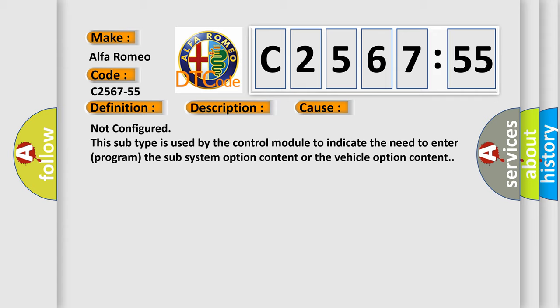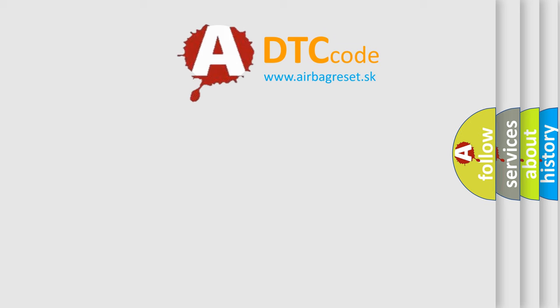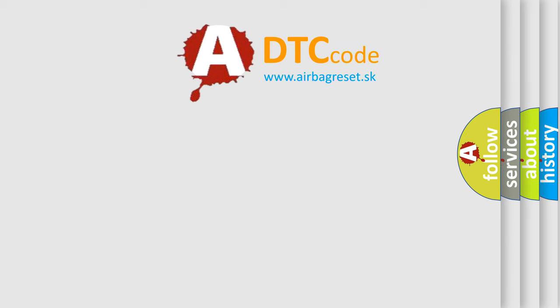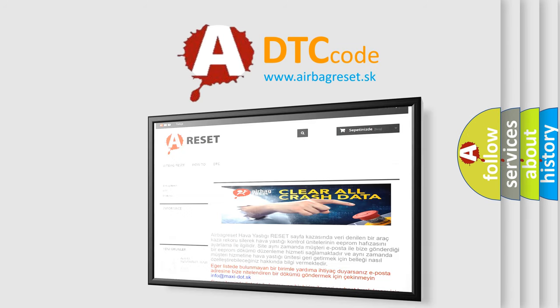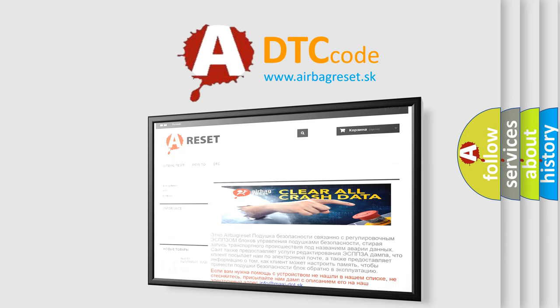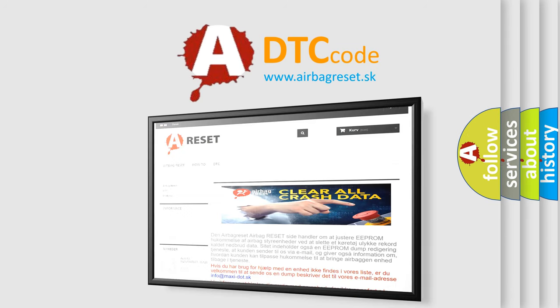Chassis domain control module CDCM is detecting an internal failure. This diagnostic error occurs most often in these cases: Not configured. This subtype is used by the control module to indicate the need to enter or program the sub-system option content or the vehicle option content.